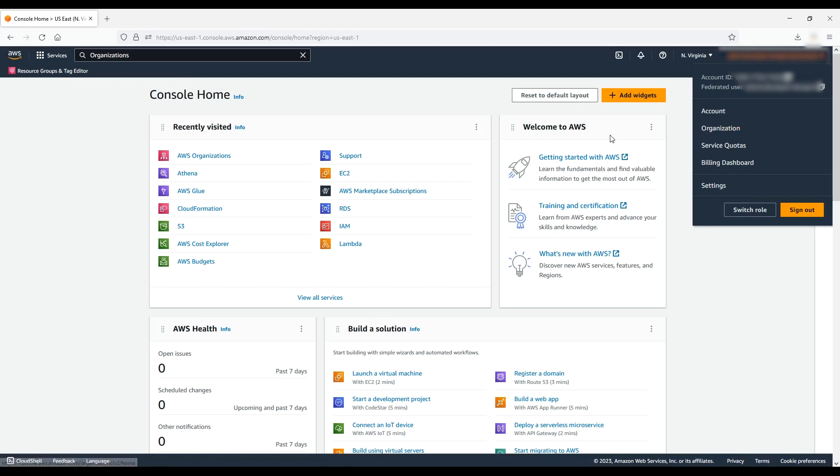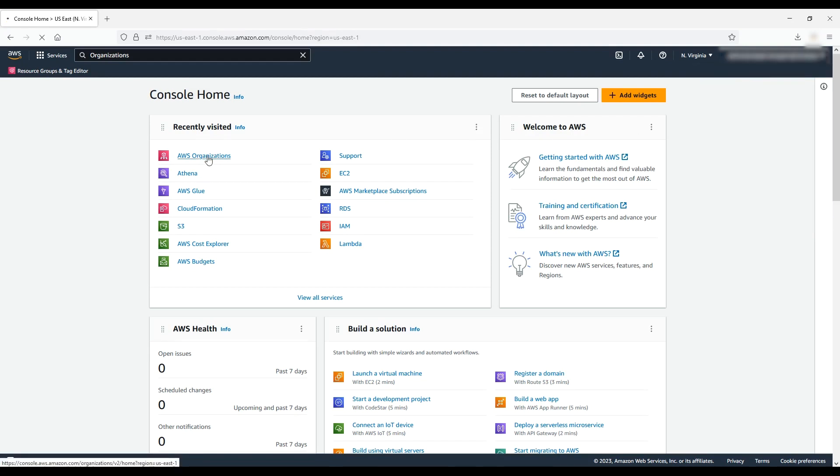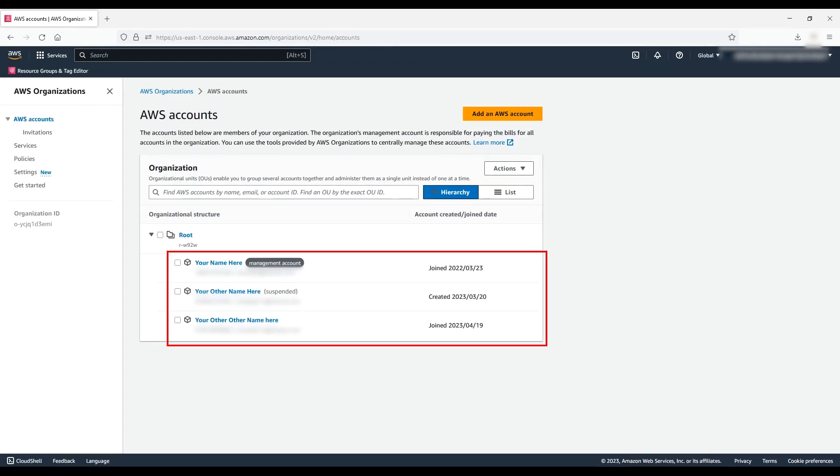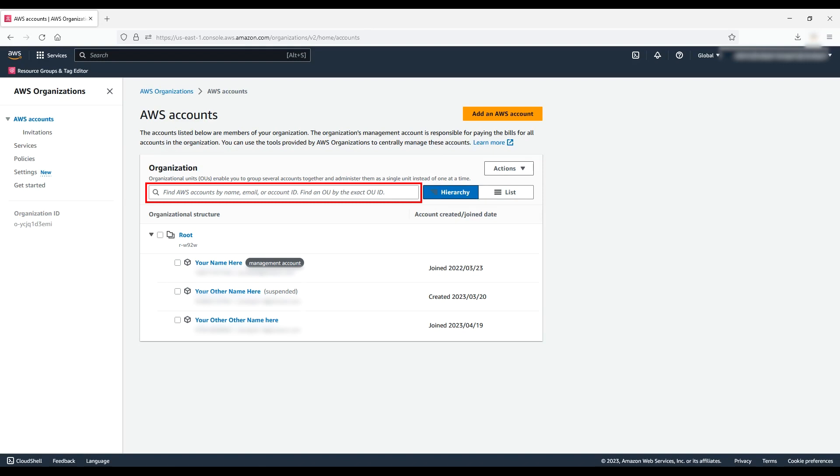Or if you've already visited this page, it appears in the recently visited section. Now we're in the AWS Organizations Console. Here you'll see a list of accounts, a search bar to find a particular account, and a button to add an AWS account to the organization.